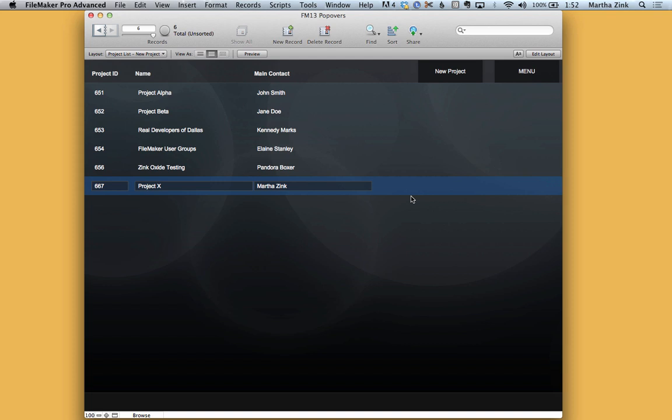Now that create button is based off of a script which means that we can double check that the user entered all the proper fields. We can validate the data, we can do all kinds of things before actually creating the project here.